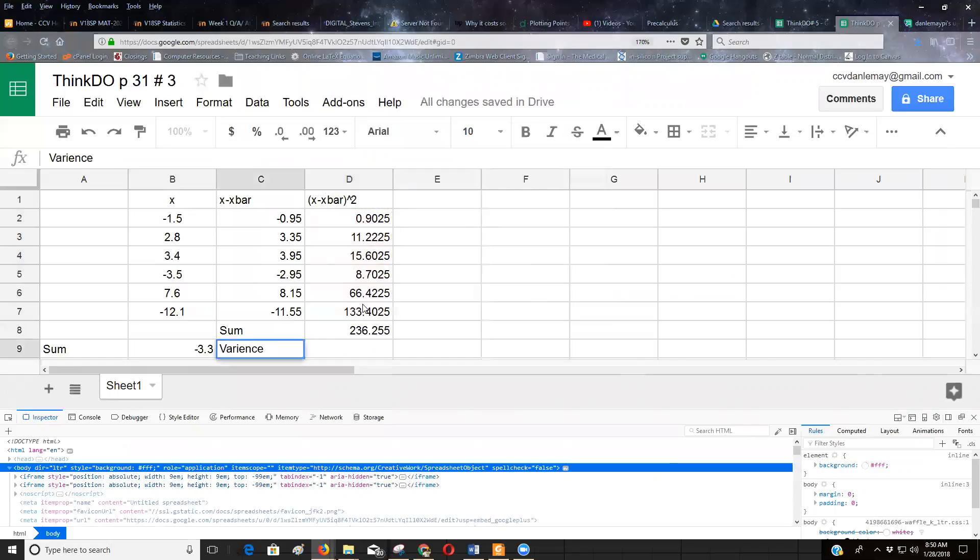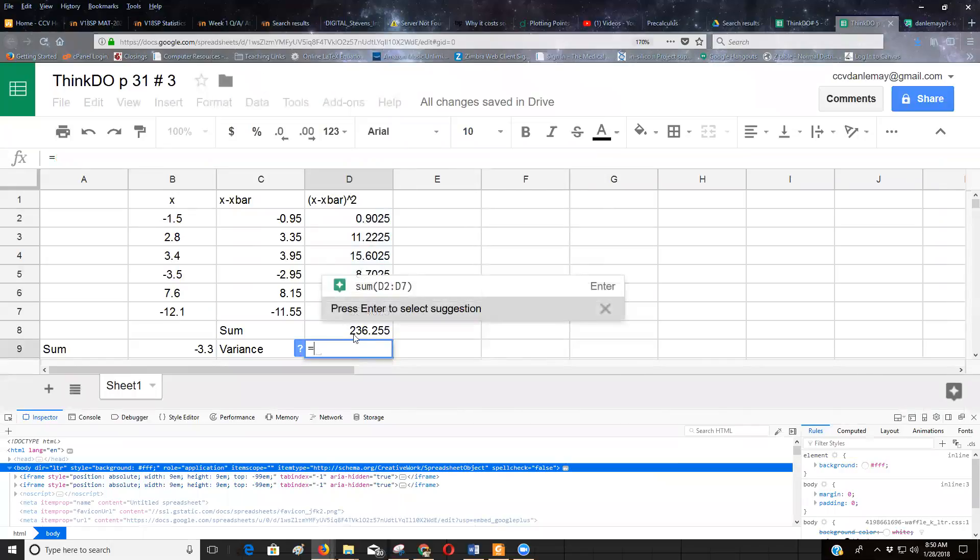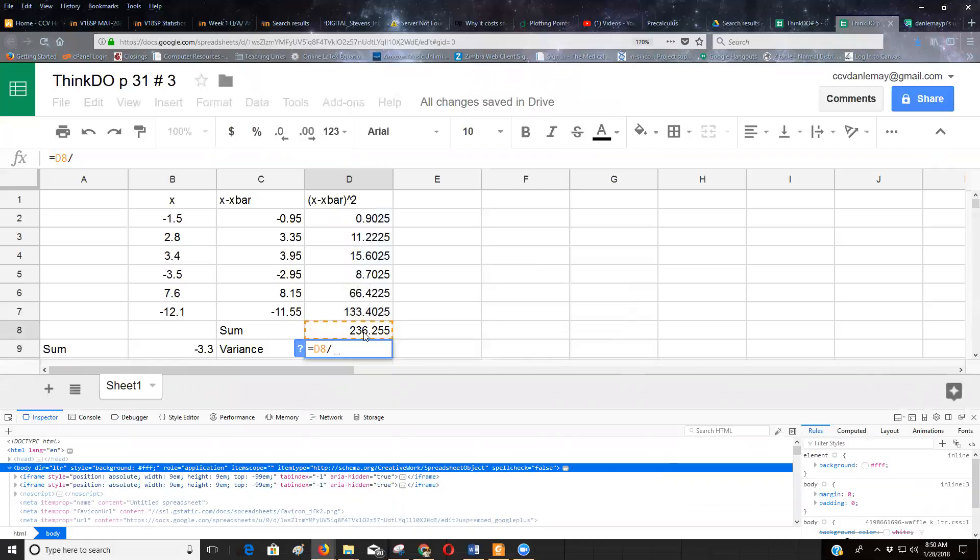So now the next number, it'd be nice if I could spell variance. And that's going to be this 236 number divided by one less than my number of values. And I've got six numbers, so I'm gonna divide that by five. And that's the variance.